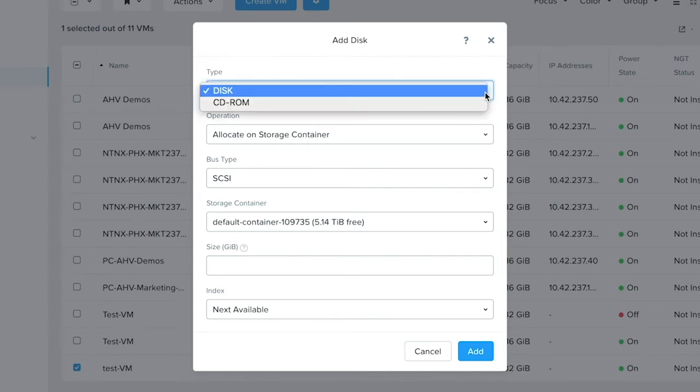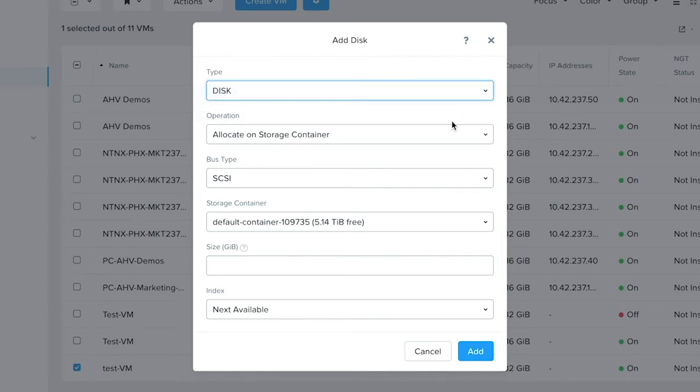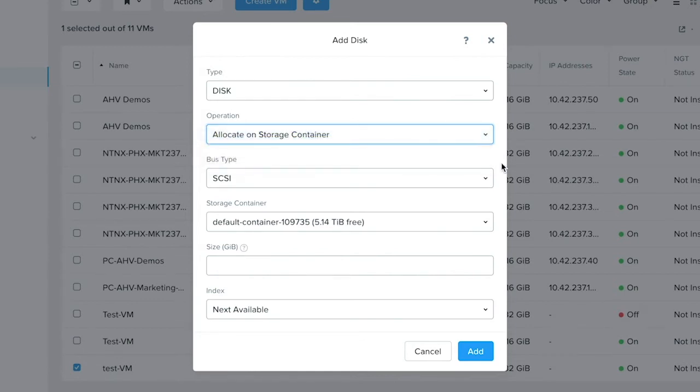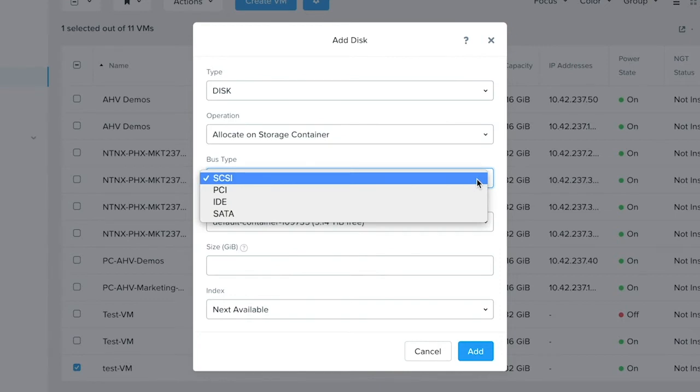The type is disk. Next you can allocate this disk on a storage container, or clone it from an ADSF file, or from an image service. Let's just allocate on storage container. The bus type lets you select whether SCSI, PCI, IDE, or SATA.